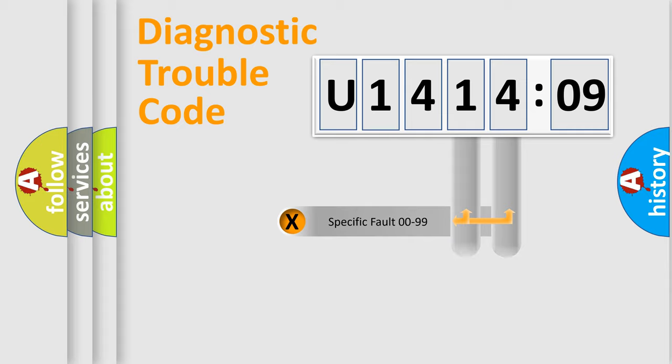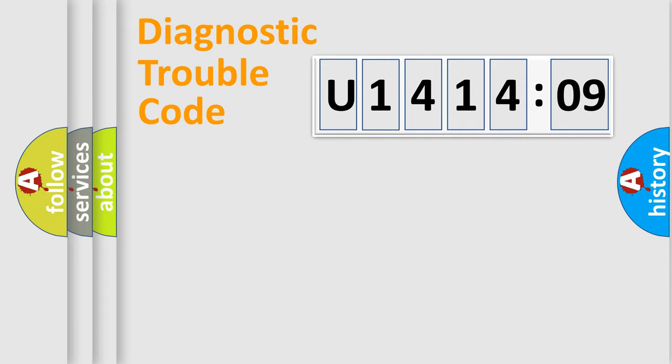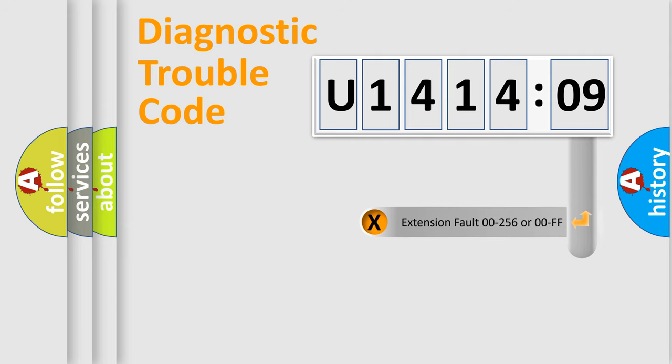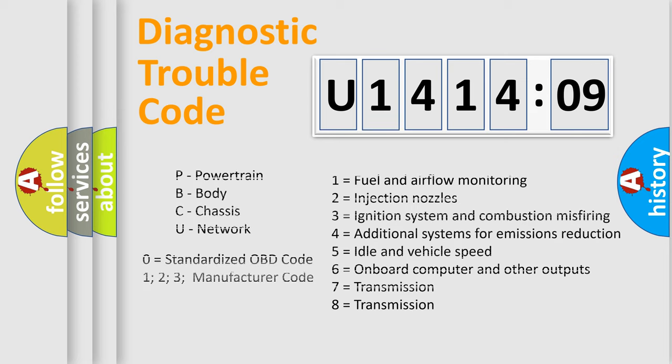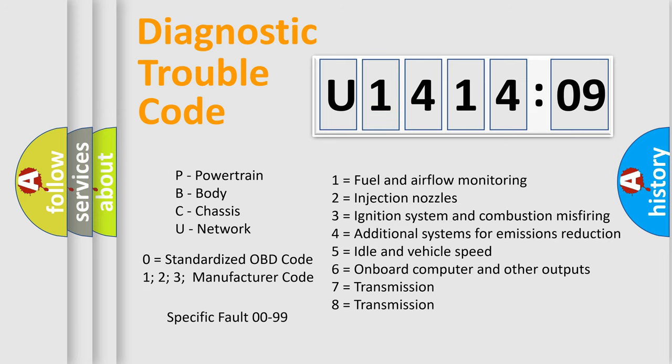Only the last two characters define the specific fault of the group. The add-on to the error code serves to specify the status in more detail, for example, a short to the ground. Let's not forget that such a division is valid only if the second character code is expressed by the number zero.